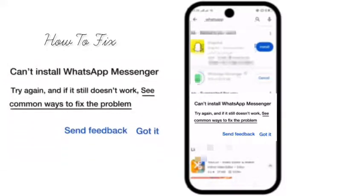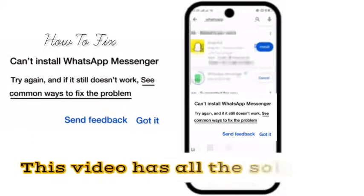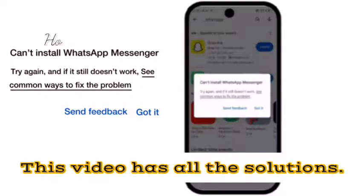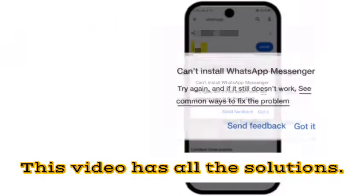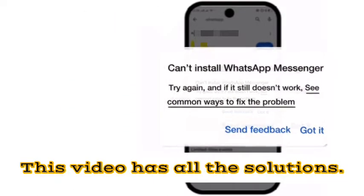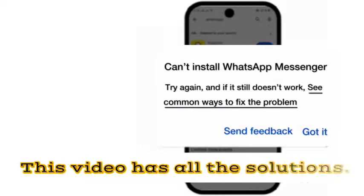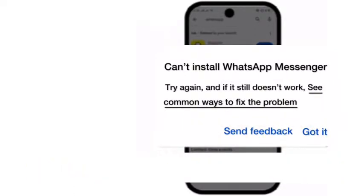Hello friends, welcome back to my channel. In this video, I am going to show you how to fix the error when installing WhatsApp Messenger. Try again and if it still doesn't work, see common ways to fix the problem.